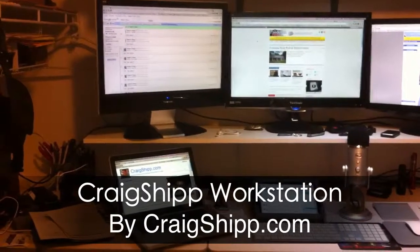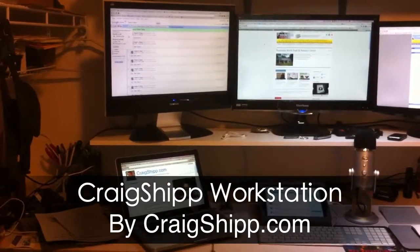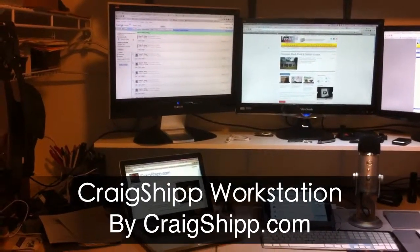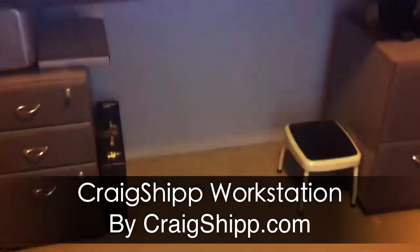I get a lot of questions about my workstation setup, and so I'm going to go through a quick little video here. First of all, this is a stand-up desk.